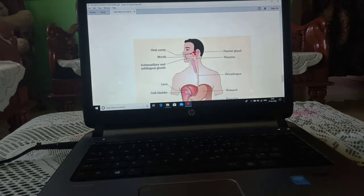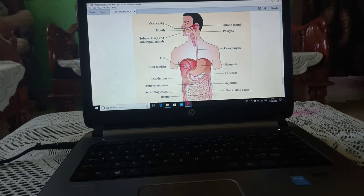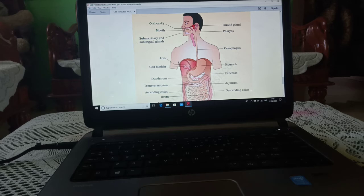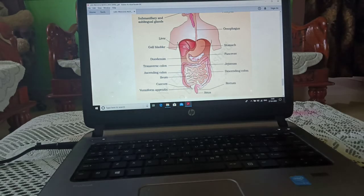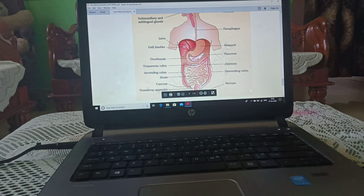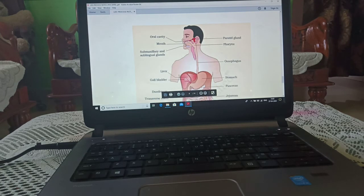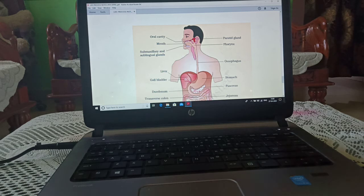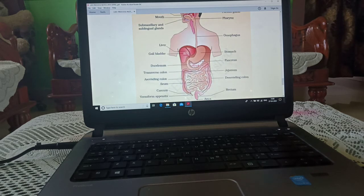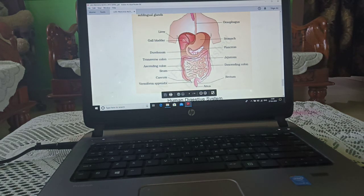Now we will study the diagram of the digestive system. The oral cavity means the cavity of the mouth. The submaxillary and sublingual glands are present inside the mouth. Other structures include the liver, gallbladder, duodenum, intestine, and vermiform appendix. The parotid gland is present behind the mouth. The tube-like structure is the pharynx, extended by the esophagus, then the stomach, pancreas, intestine, rectum, and anus.